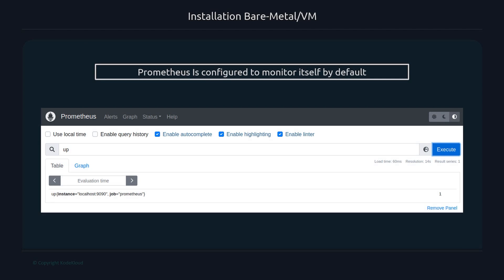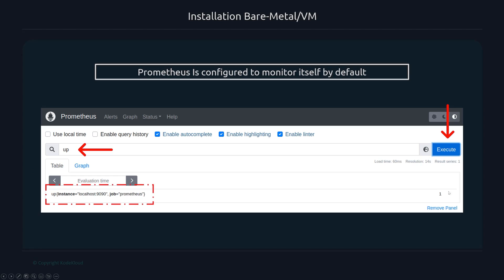To make sure everything's up and running, in the expression browser type the word 'up'. This is the simplest PromQL query — it tells us all the targets we've configured that are currently in an up or down state. Hit execute and you should see one target in an up state. That's because Prometheus is configured by default to scrape itself, monitoring its own metrics. A value of 1 means it's up; 0 means it's down.